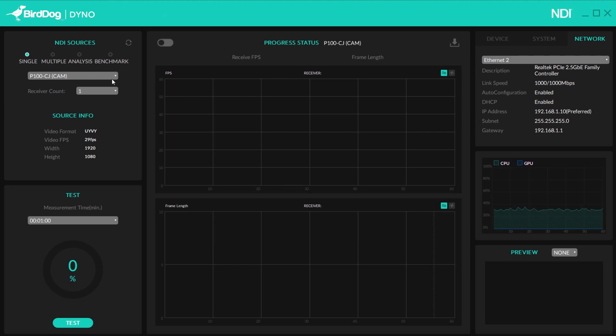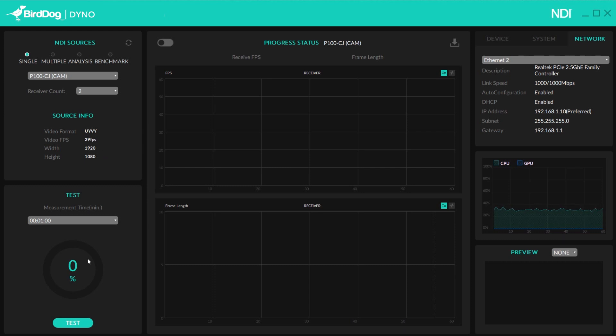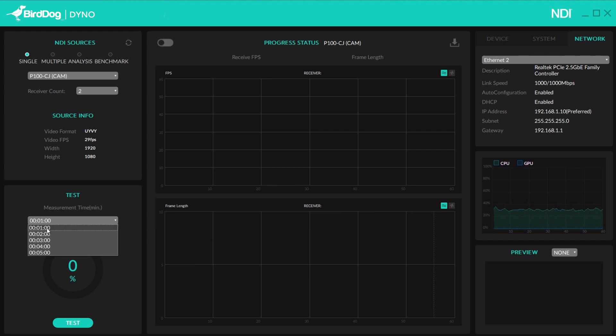So under the receiver count, I can choose how many destinations I want to simulate sending my signal to. So for this test, I'll just send out to two monitors, let's say. You can see the video format, the FPS, and the resolution. So down here, I can choose how long I want to test for. 60 seconds is the minimum, and we'll go ahead and start that up.